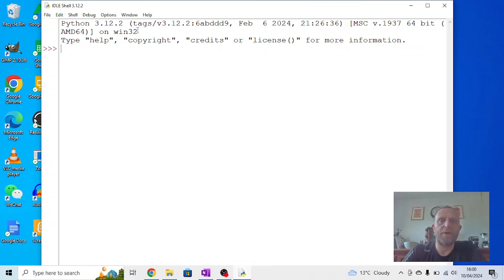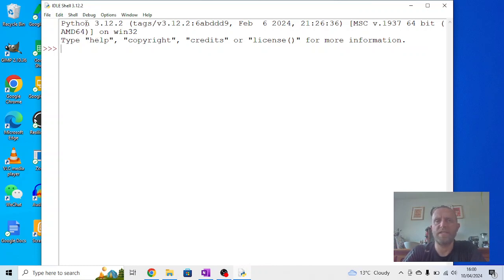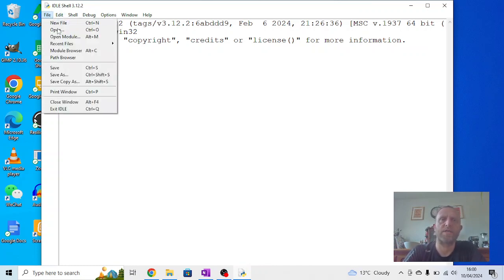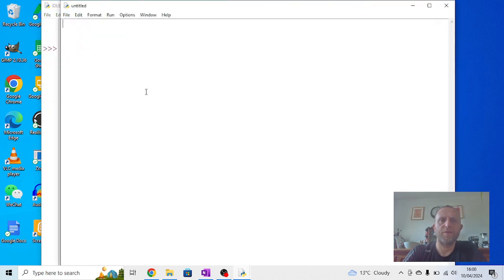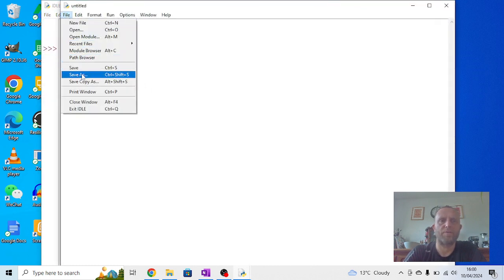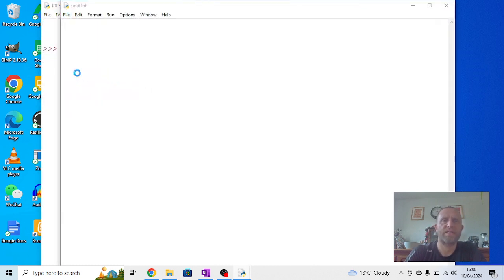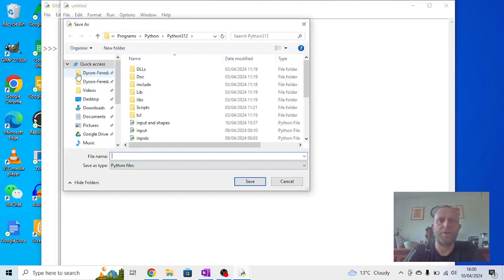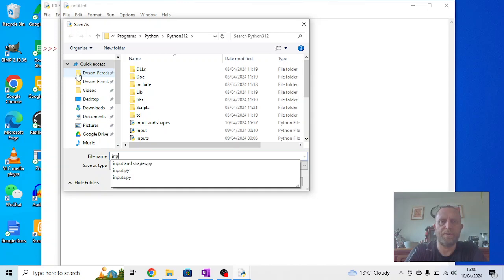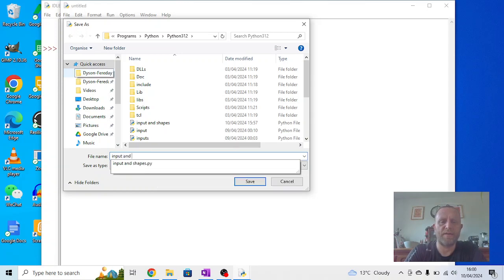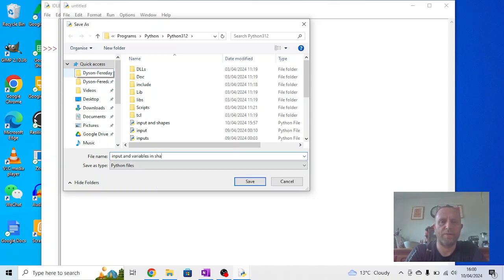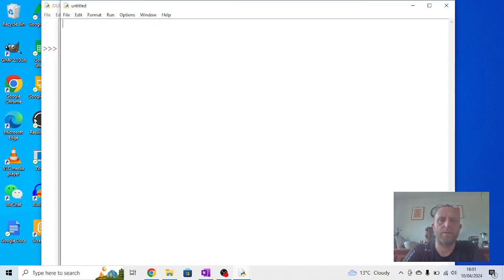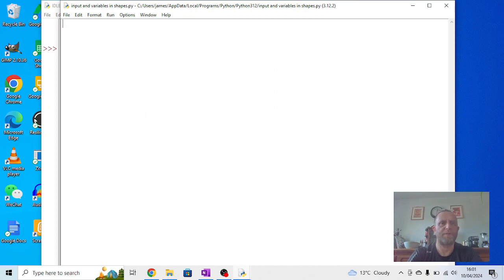Okay, in this video we're going to use input and variables to make a repeated shape, but a repeating shape that has things that change within it. You'll see how this works. So I'm going to go to New File, I'm going to Save As, and I'm going to call this 'input and variables in shapes.' Not the snappiest name, but it explains what we're doing.